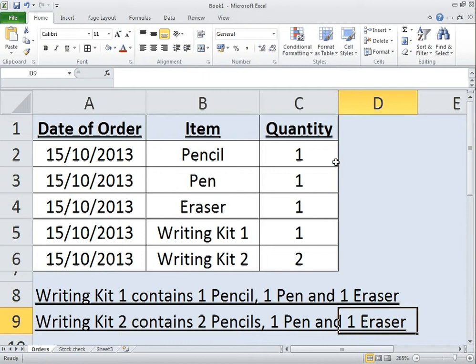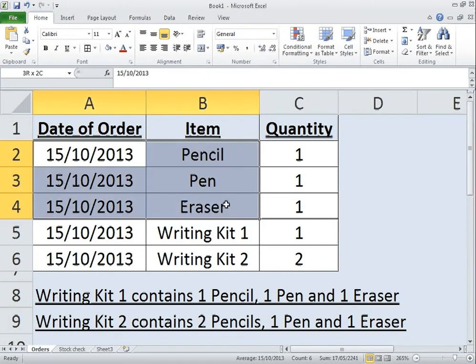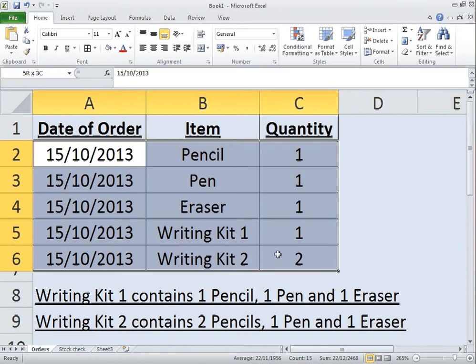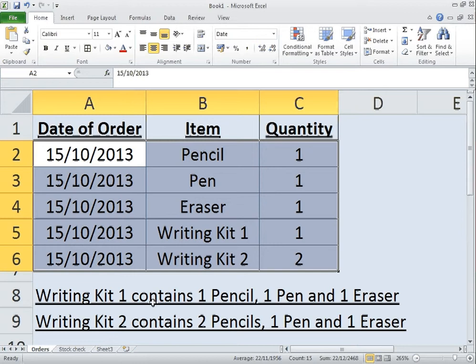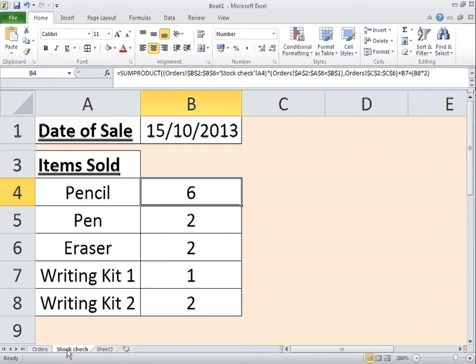Now this is where the SUMPRODUCT does come into its own because I can actually use all three of these criteria here to do the add-up and an additional formula to take into consideration these writing kits. So regardless of whether I've got multiple pencils from writing kit 1 or just one pencil in writing kit 2, it's not going to matter. And we can keep track of that.